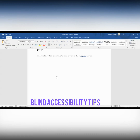I am going to navigate word by word using Control Right Arrow. The screen reader says 'Tips', which means that the cursor is now in front of the T, or to the left of the T in 'tips'.